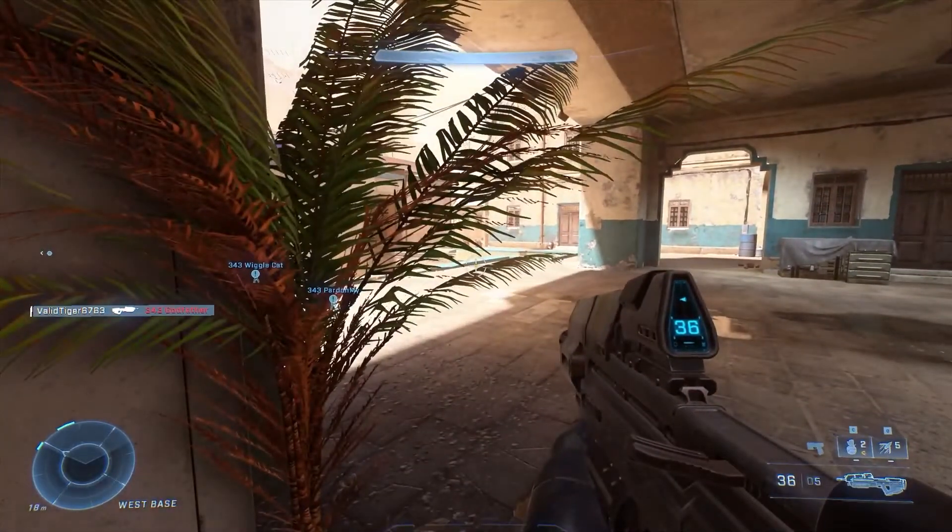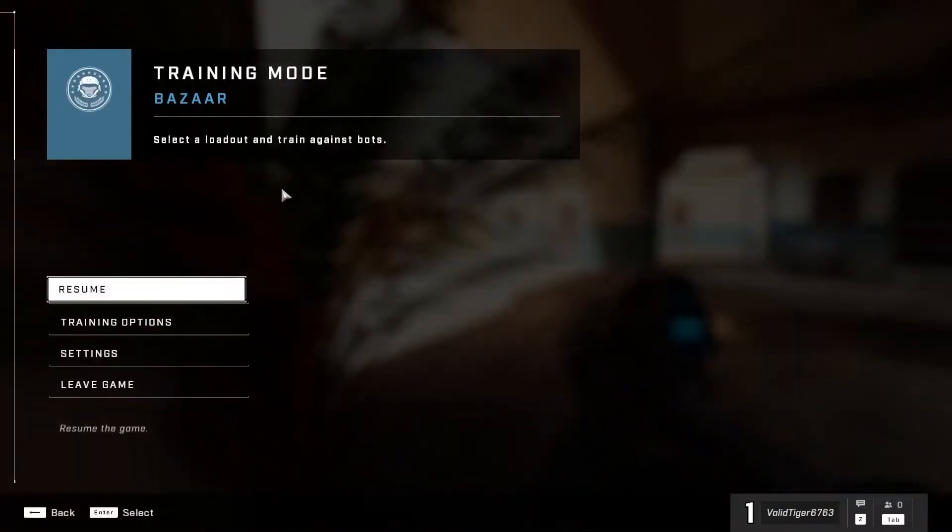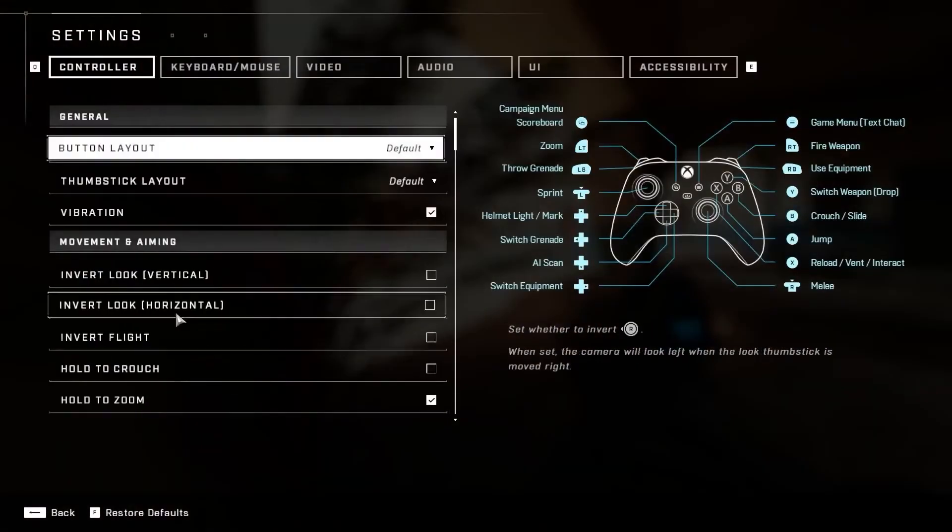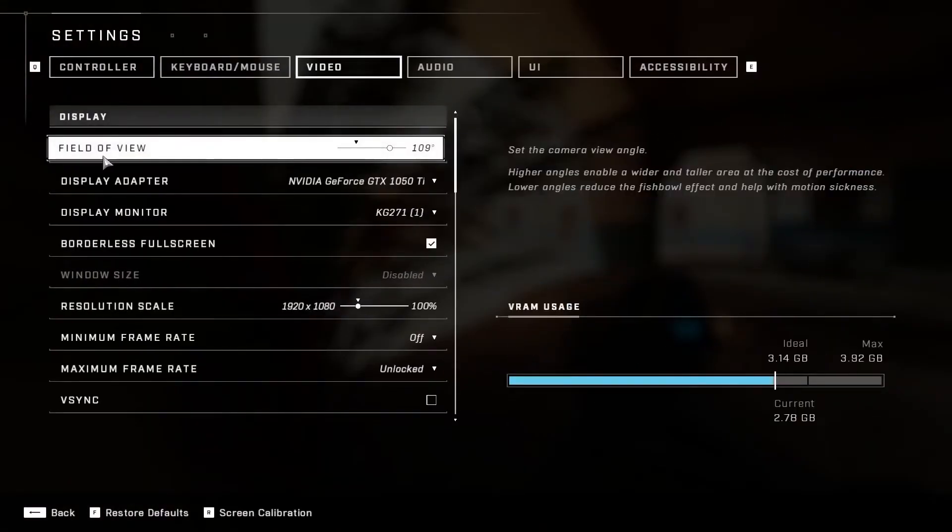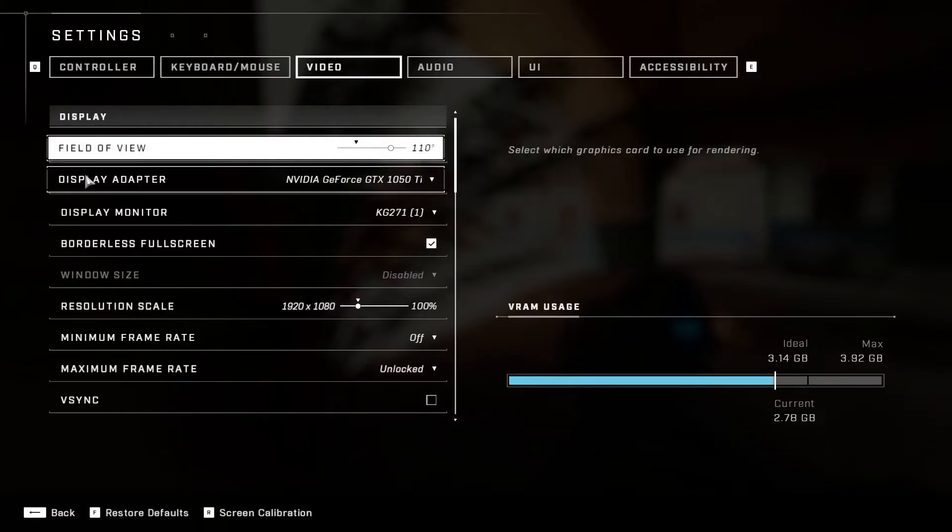Press on the Escape key on your keyboard, go to Settings, then go to Video. On the Field of View, select 110.